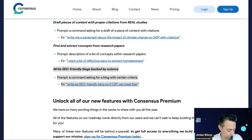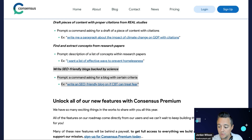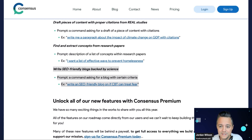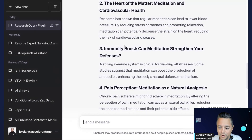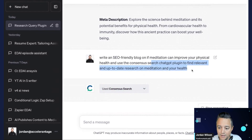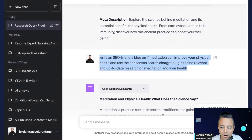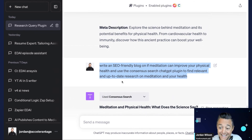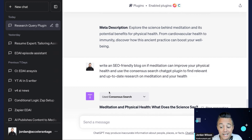So I'm going to run it again and say: 'Write an SEO-friendly blog on if meditation can improve your physical health, and use the Consensus Search ChatGPT plugin to find relevant and up-to-date research on meditation and your health.' You'll see now it did use the Consensus Search, whereas before it did not.